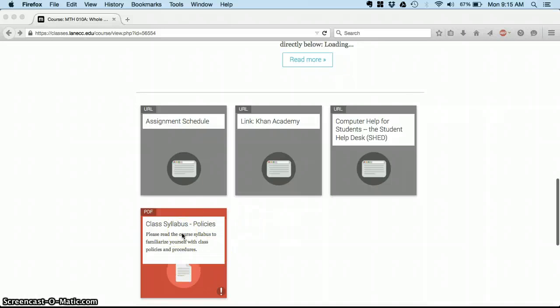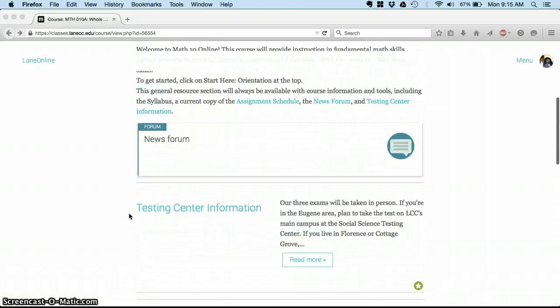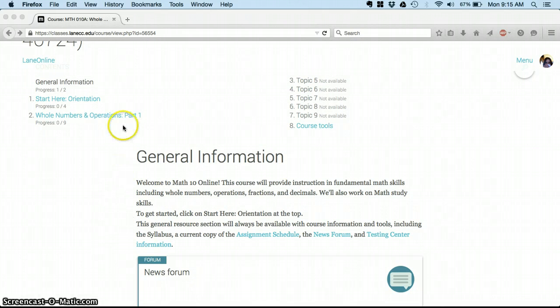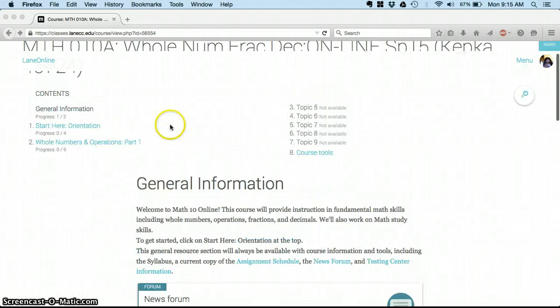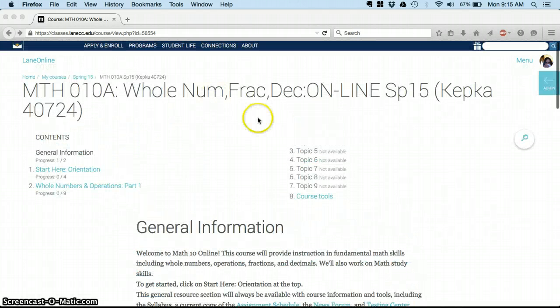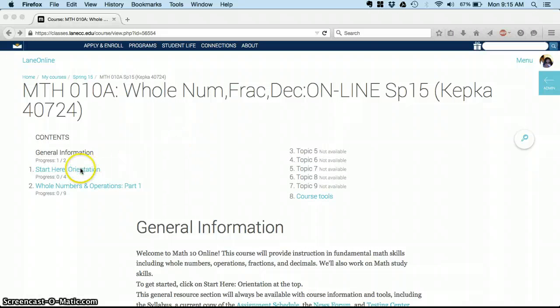Then a copy of all the policies that we have for our class. I may add a couple of things in there as we go through the term that I think will be helpful and I'll let you know about that. You'll always start at this page.